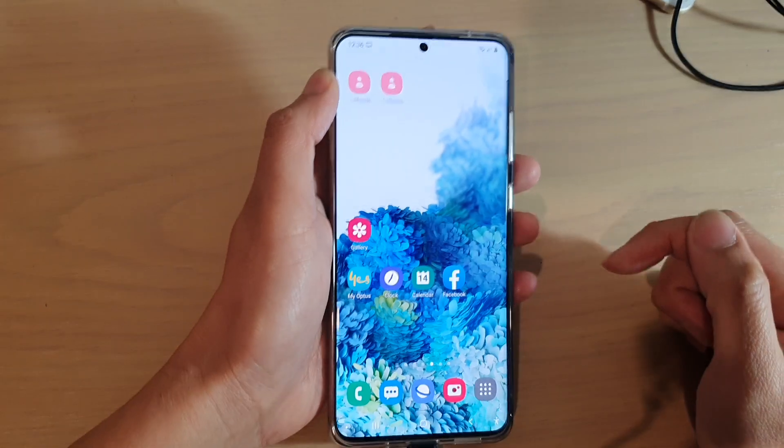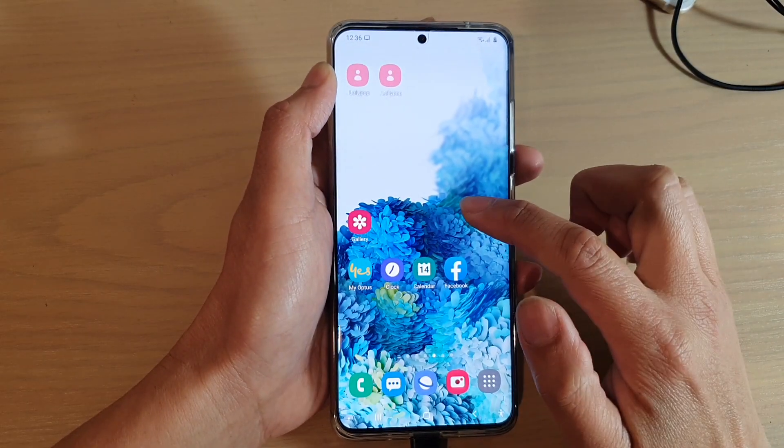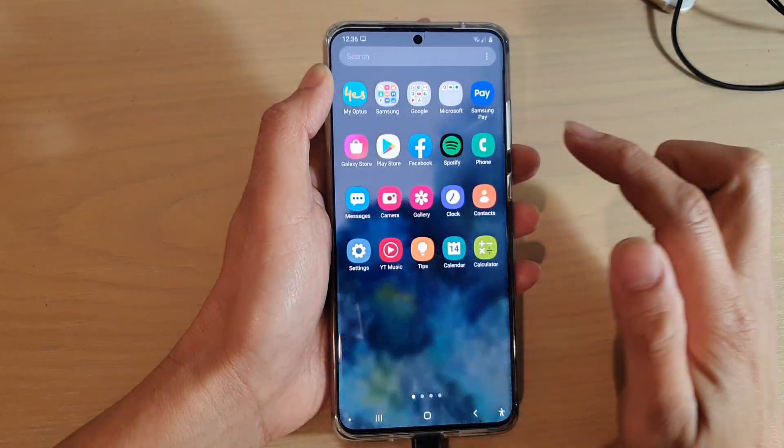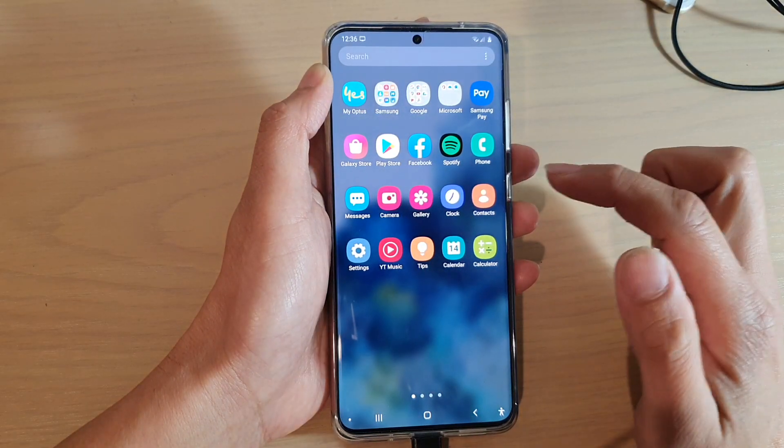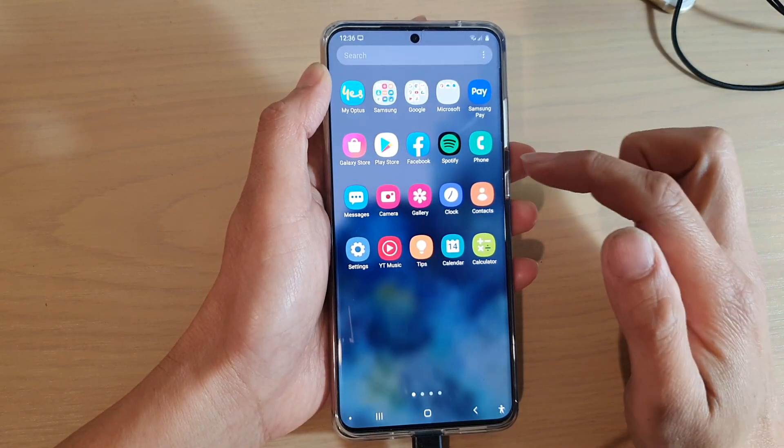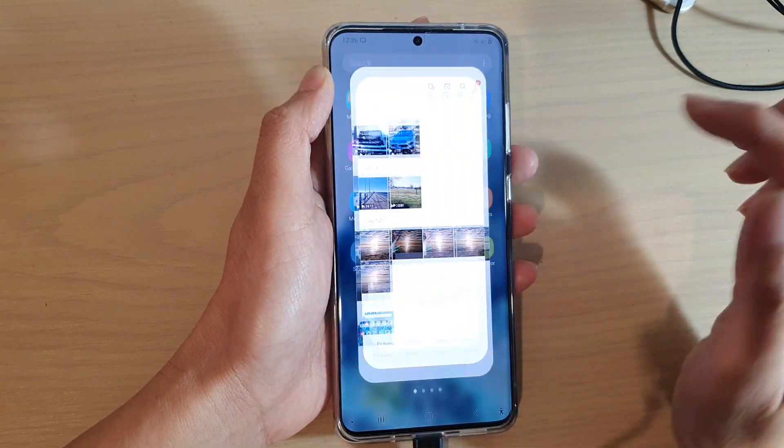On the home screen, swipe up to go into the app screen, and then we're going to tap on Gallery.